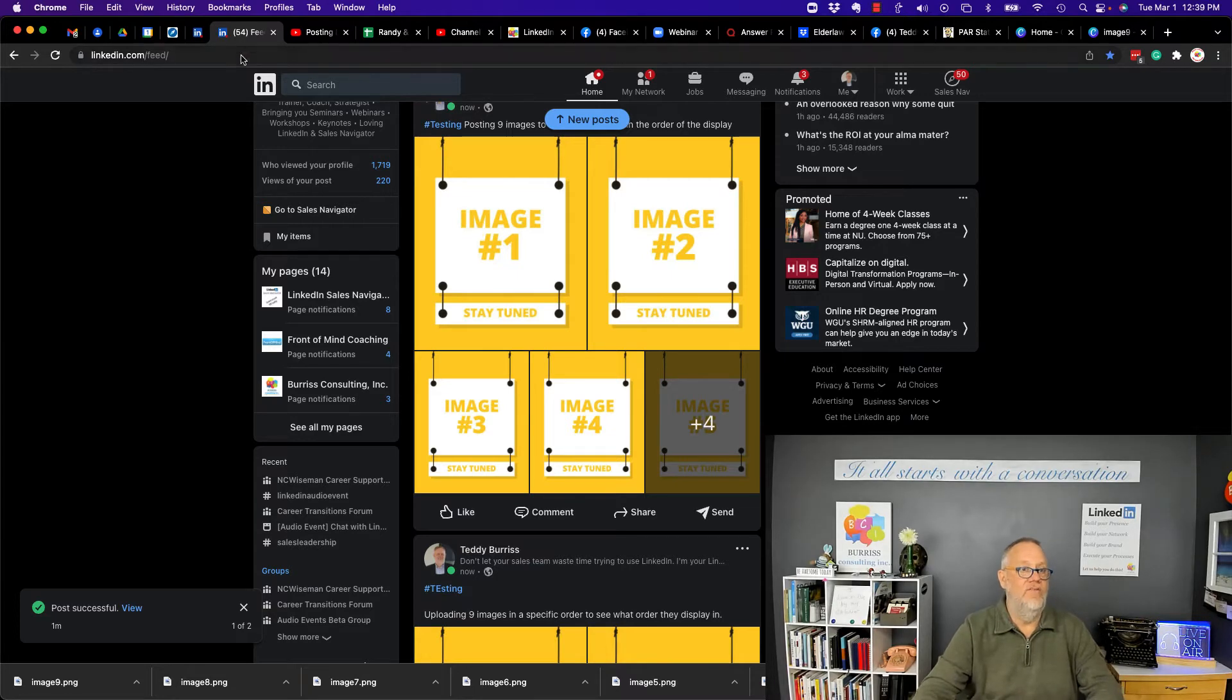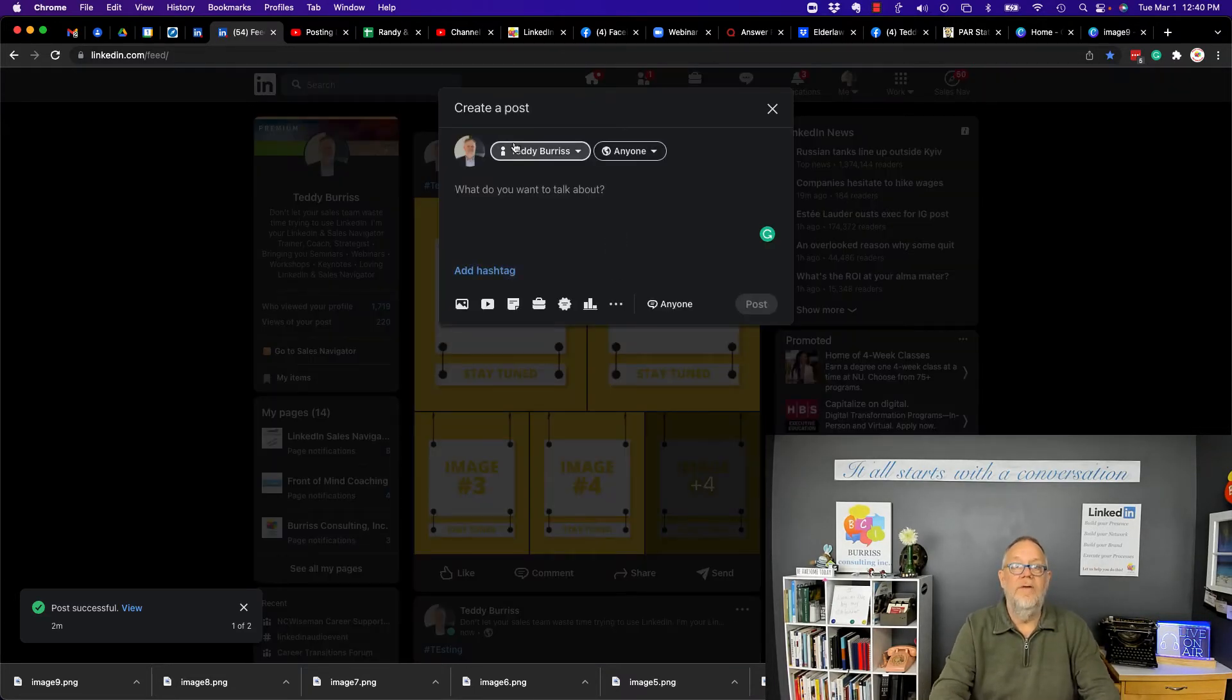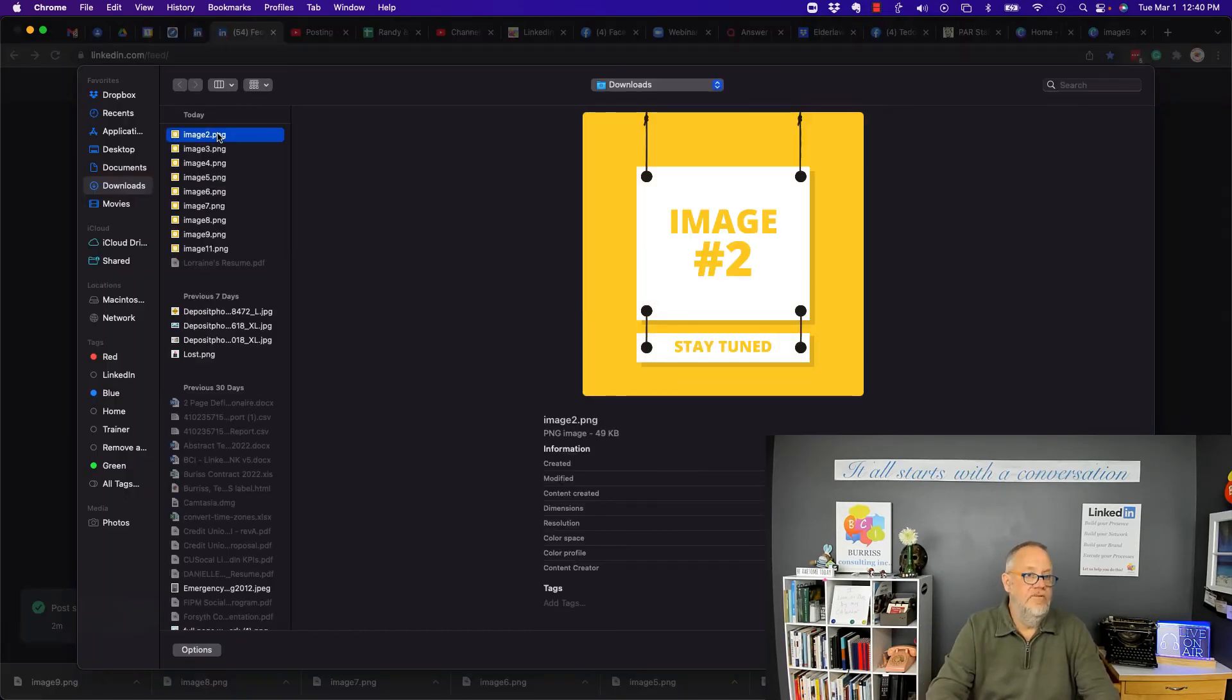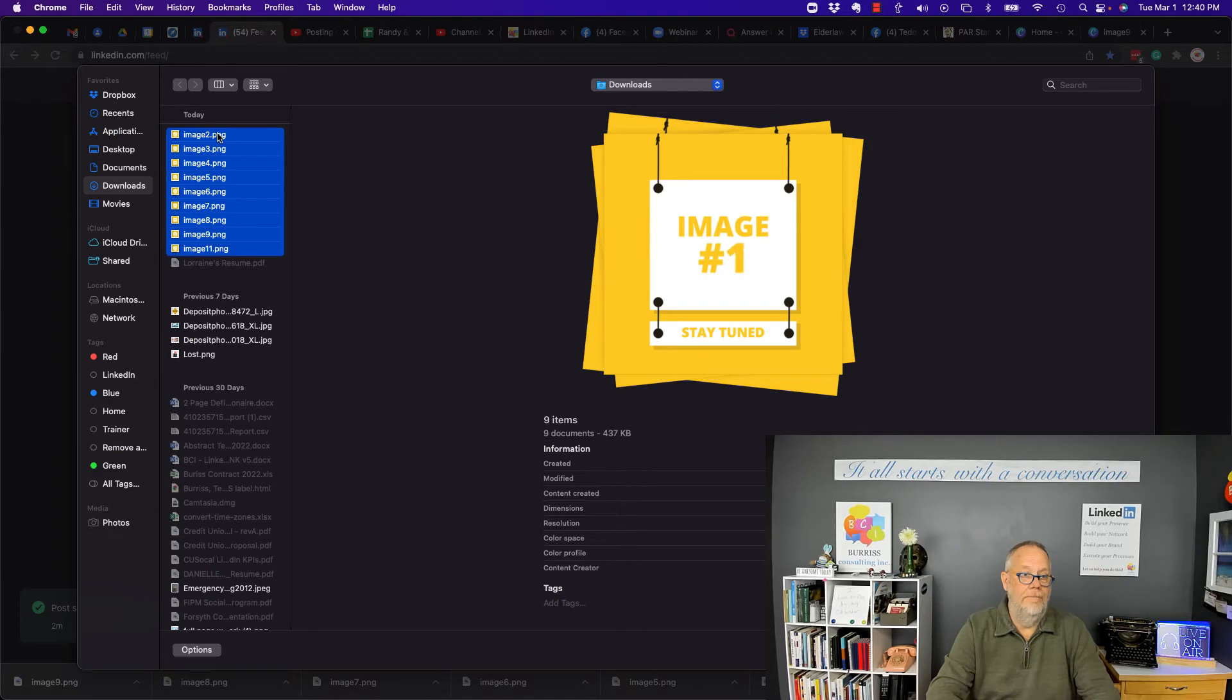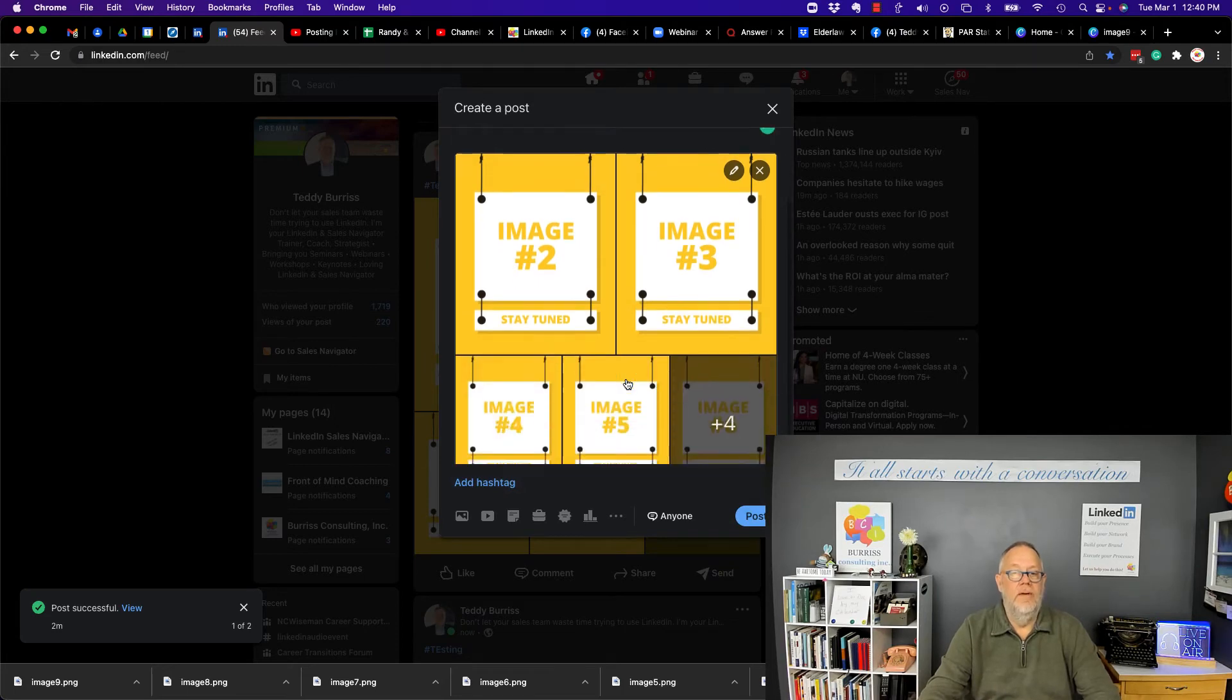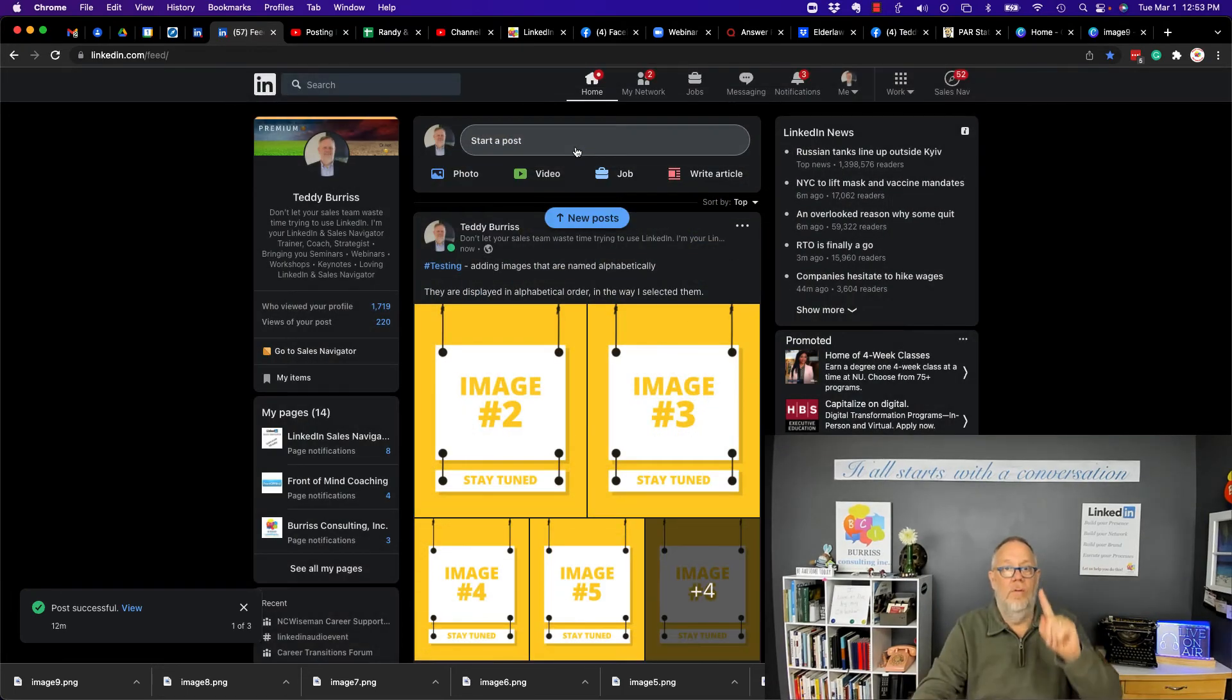Watch this. Let's see what happens when I select them alphabetically, top of the list to the bottom. It's alphabetical and look, it's going to show up differently. The alphabeticals at the end. I'm going to try one more test.